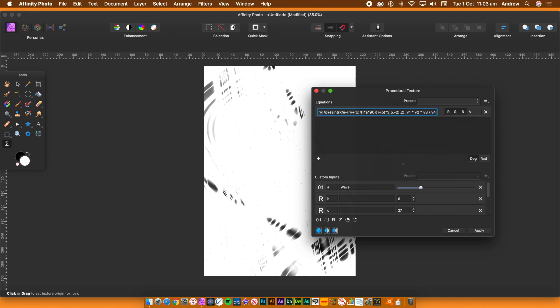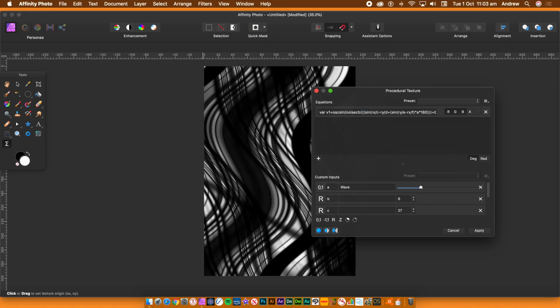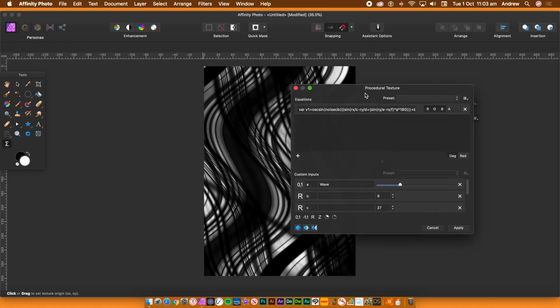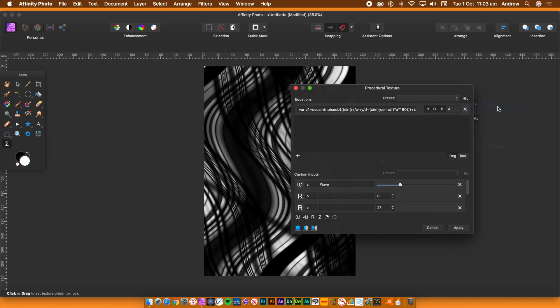As mentioned, you can save the preset. So I'm just going to go to the right side menu and create the preset for future use. With the preset saved, you can also add value presets, custom input presets.